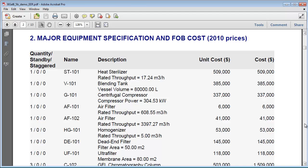Alternatively, if you have quotes for specific equipment items, you can enter those values directly into SuperPro.